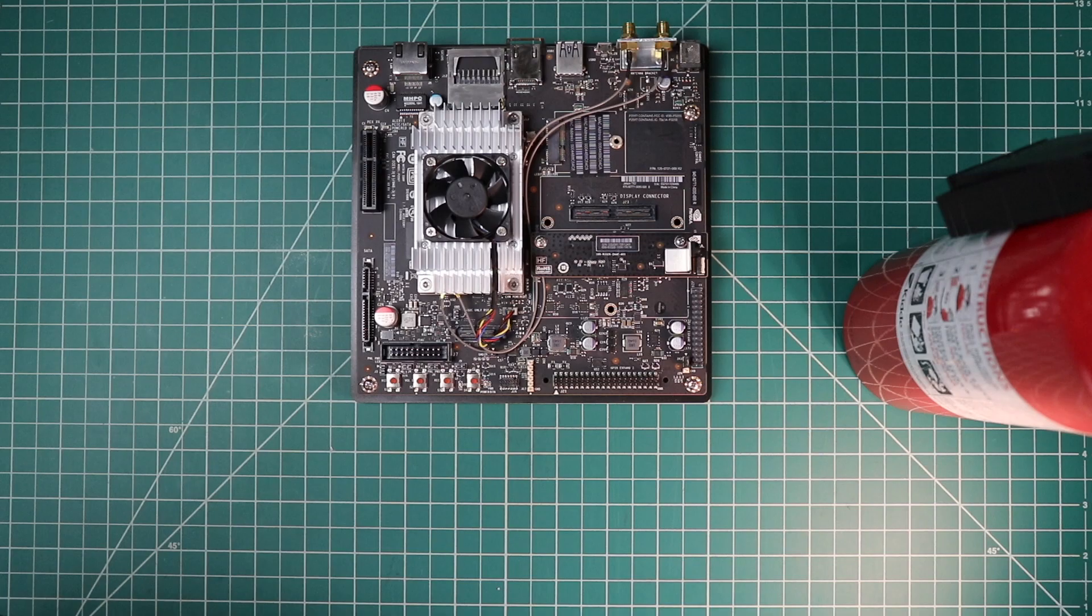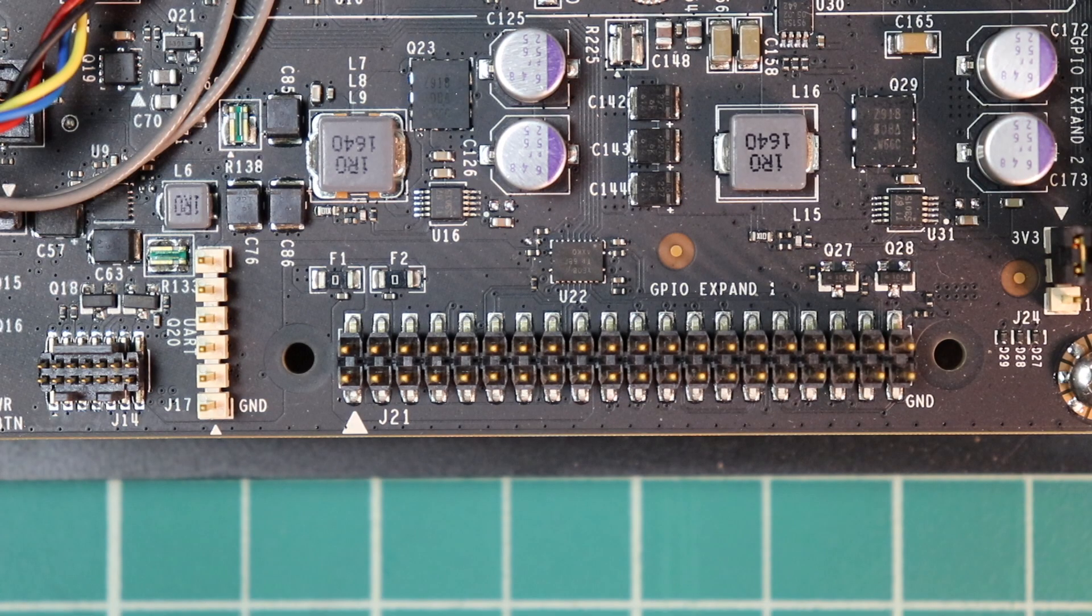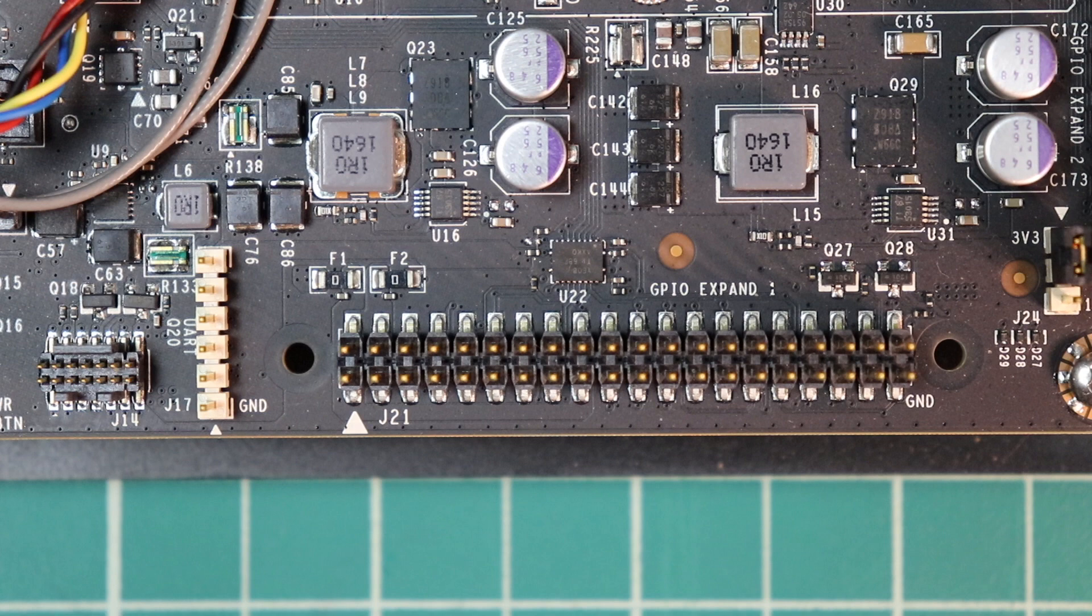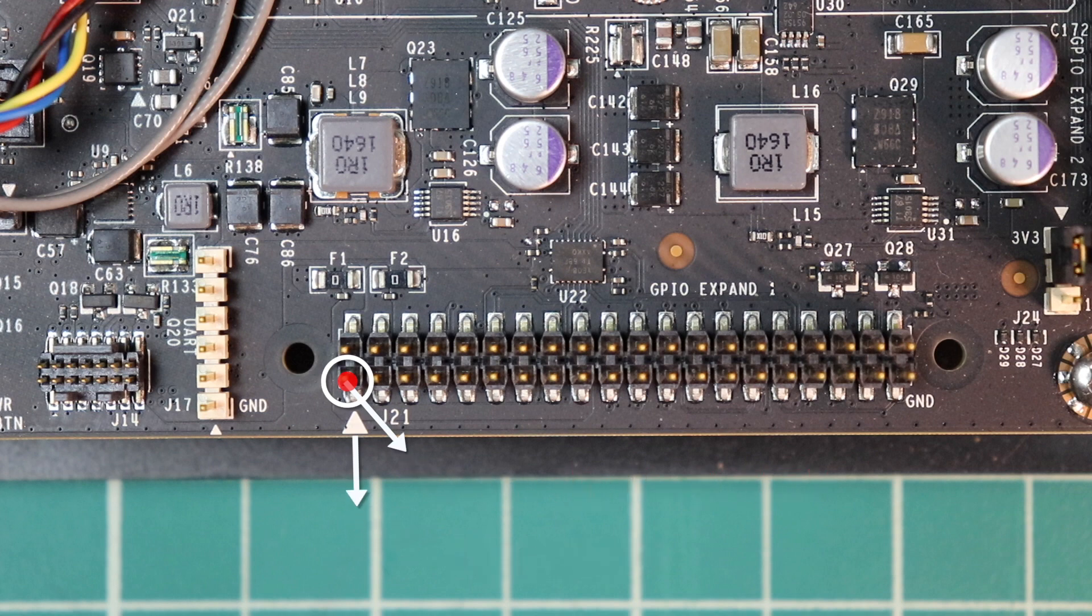There are several I2C buses on the Jetson. Two of them are exposed on the J21 header. I2C devices usually have a data line and an external clock line. Pin 1 of J21 is denoted by this white arrow on the carrier board.